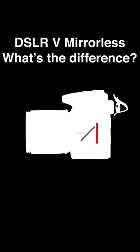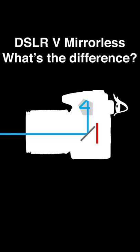Note how the mirror is in front of the sensor. As light passes through the lens, it hits the mirror which diverts the light up to the pentaprism and then out of the viewfinder.